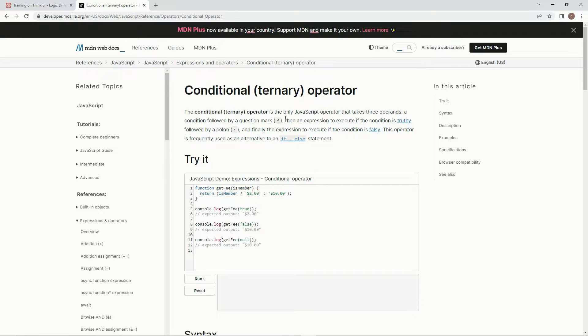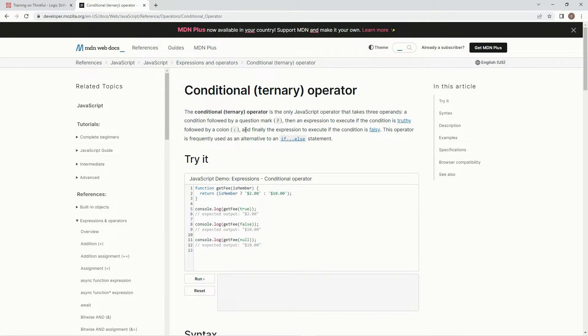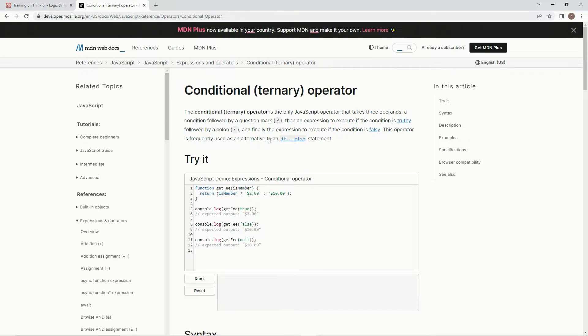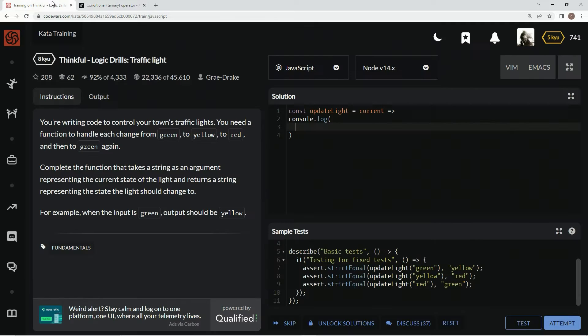a condition followed by a question mark, then an expression to execute if the condition is truthy, followed by a colon, and then finally the expression to execute if the condition is falsy. And this operator is frequently used as an alternative to if-else statements, and that's exactly what we're using it for.